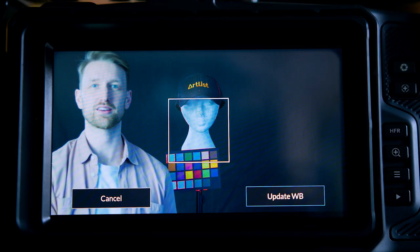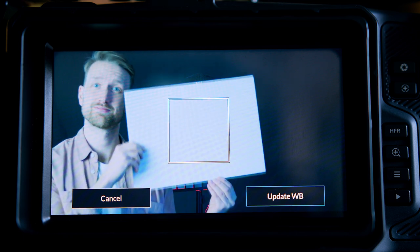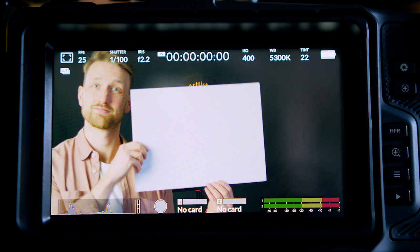All you need is a simple white piece of paper or card. Hold it in front of the camera, dead in the center of the sensor, and either take a photo or set it to the new white balance. You'll want to do this every time you start a new scene or the light has shifted.